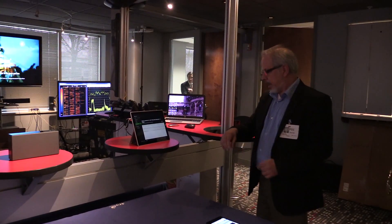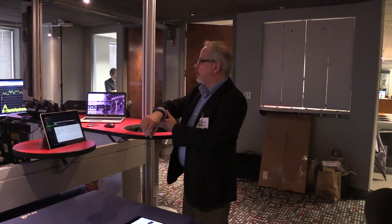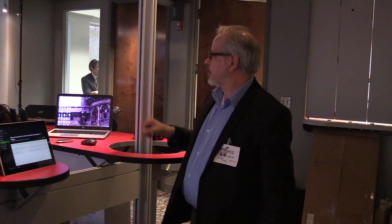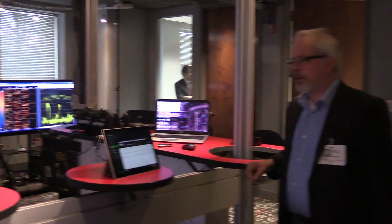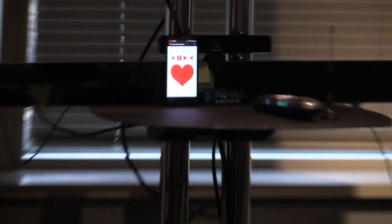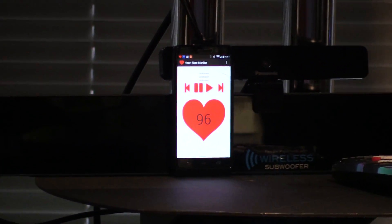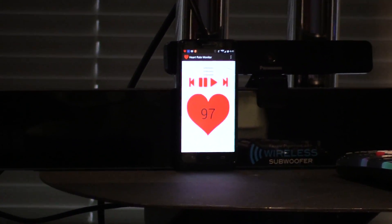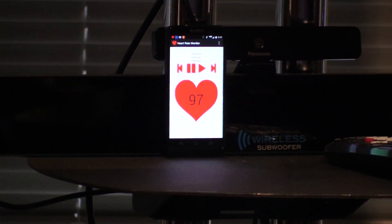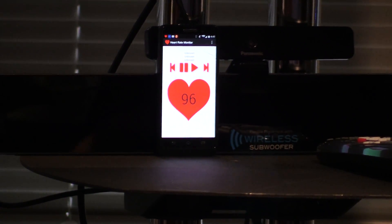Secondly, I'm wearing a heart rate monitor — a wrist-worn heart rate monitor that uses Bluetooth low energy to communicate with a smartphone application showing my heart rate. We can see that over here on the side displaying the heart rate from a Bluetooth low energy connection linked from here to that.